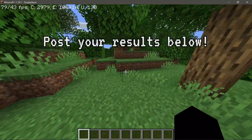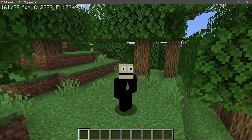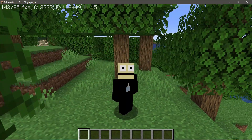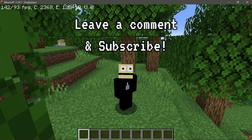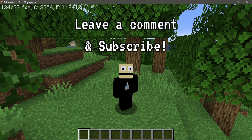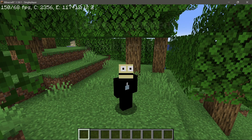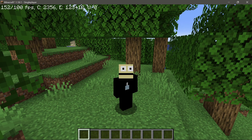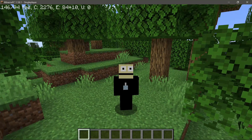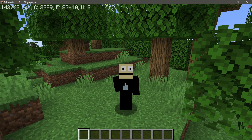Hopefully these best OptiFine performance settings for Minecraft Java 1.18.1 are helpful. If you found the video useful, please give it a like. If you have any comments or queries about any of these settings, leave them in the comments below and I'll do my best to help. Please also subscribe to the channel to help it grow — I'll see you guys next time, thank you for watching.